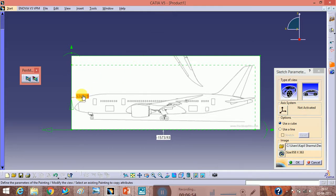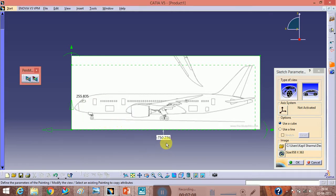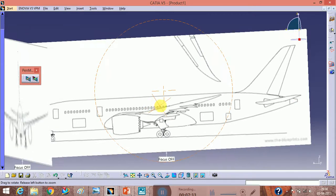Note some dimensions from the front view. On the vertical plane, put again 255.835 as the dimension — it will change automatically. Note the horizontal dimension: 750.236, and the vertical dimension: 255.835. Now your side view is also imported.